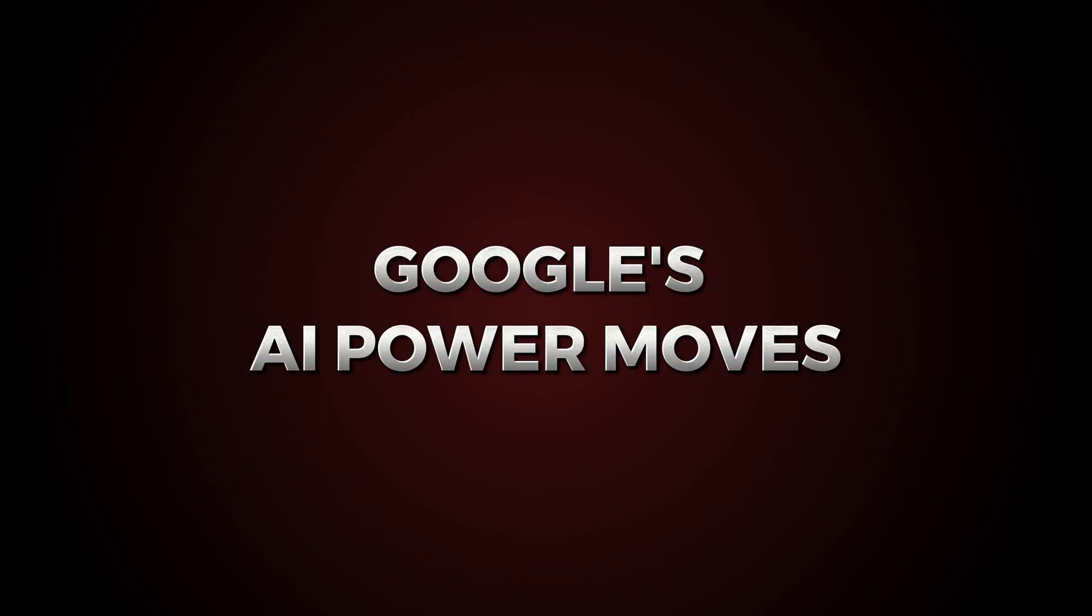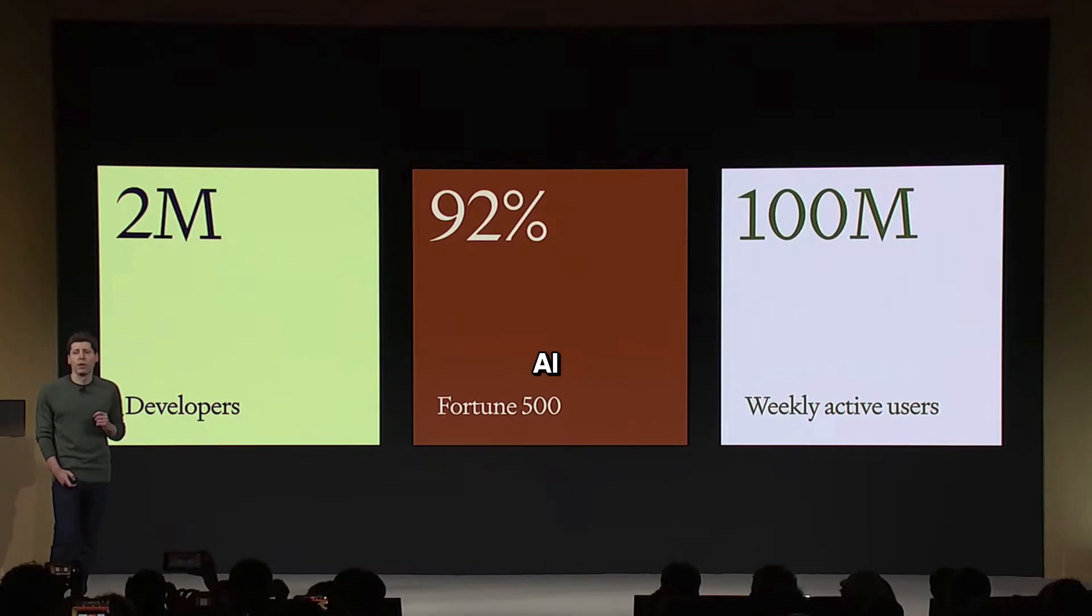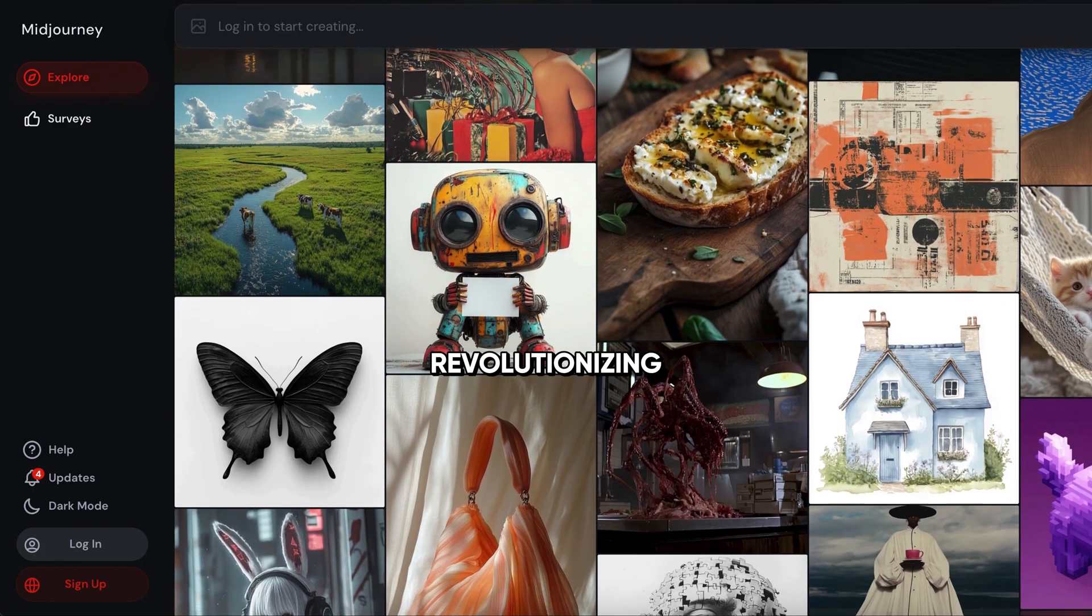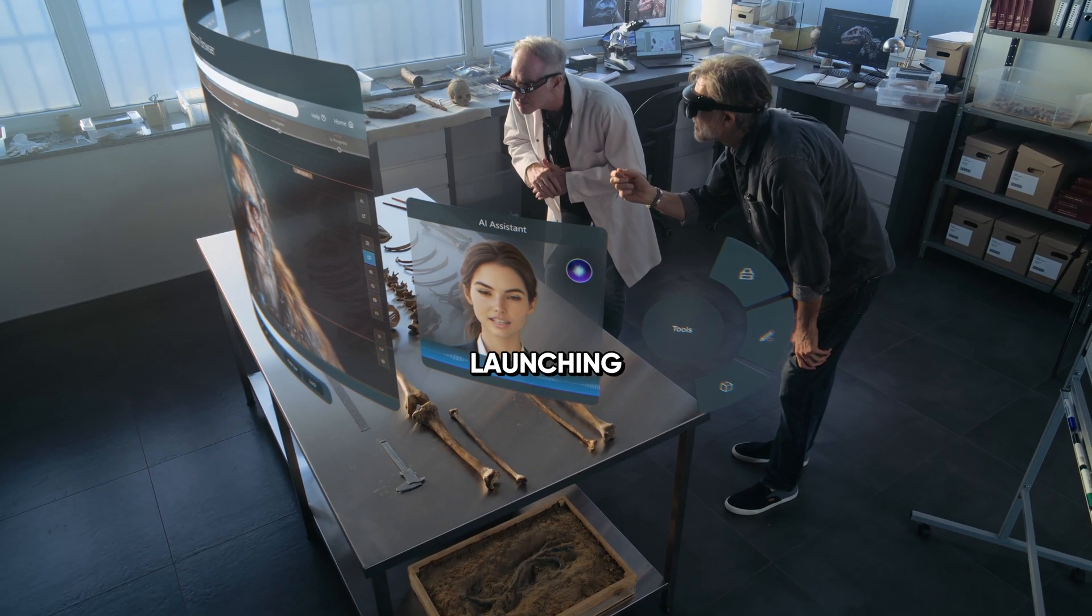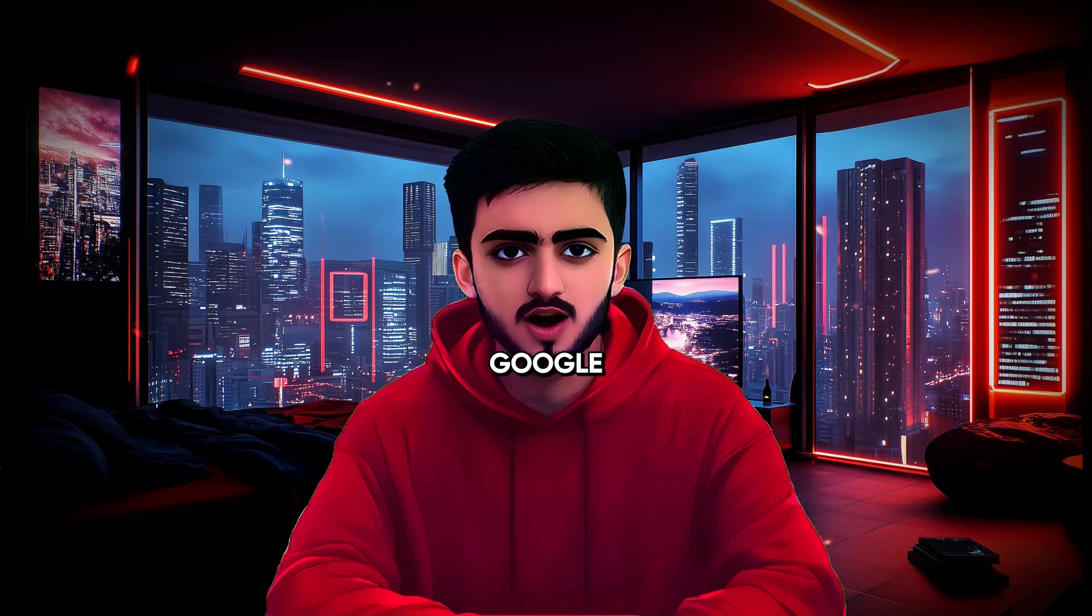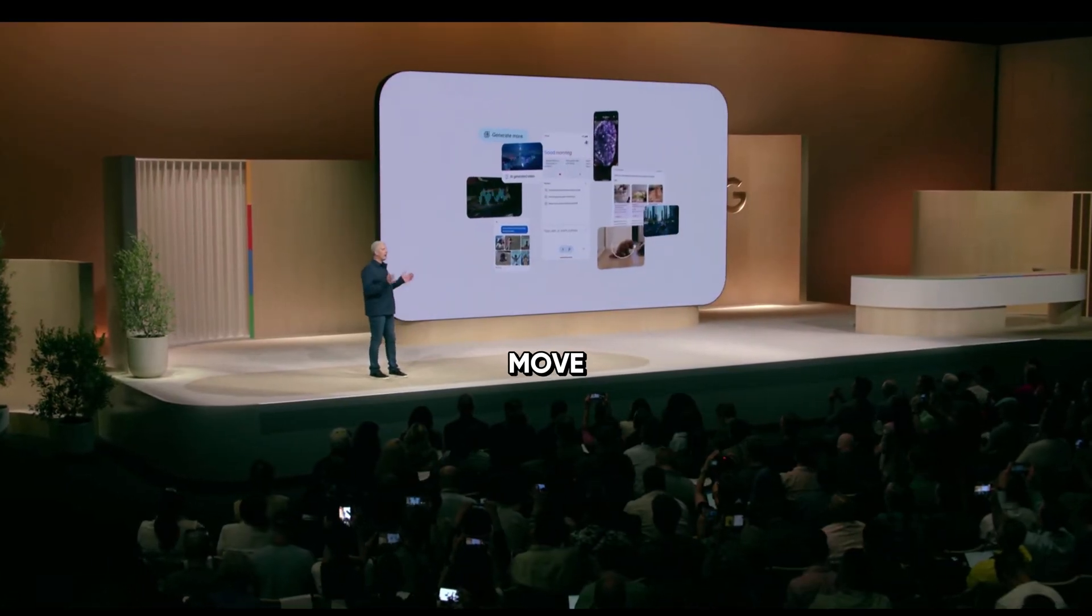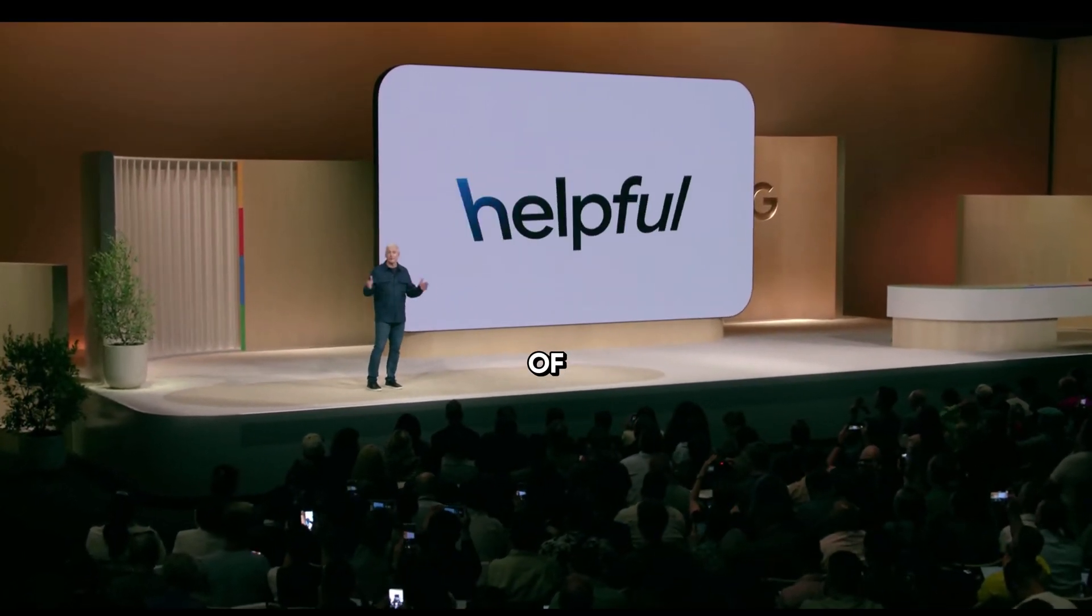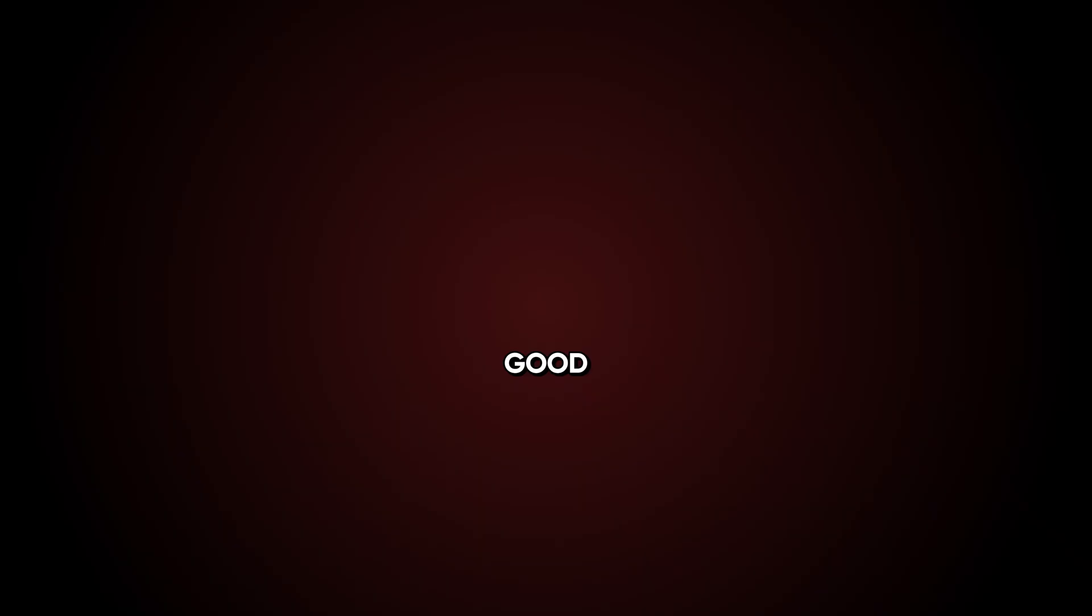Google's AI Power Moves. For a while, it seemed like Google was falling behind in the AI race. OpenAI was dominating with ChatGPT. MidJourney was revolutionizing AI-generated art. And every week, new startups were launching groundbreaking tools. Meanwhile, Google, it looked like they were struggling to keep up. But then, they made their move. And it wasn't just one tool. It was a wave of powerful, free AI tools that are shockingly good.